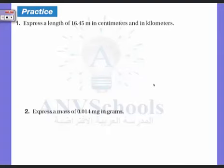Hello, welcome to the practice question for conversion factors. We looked at conversion factors and we said the conversion factor is a ratio derived from the equality between two different units that can be used to convert from one unit to the other.